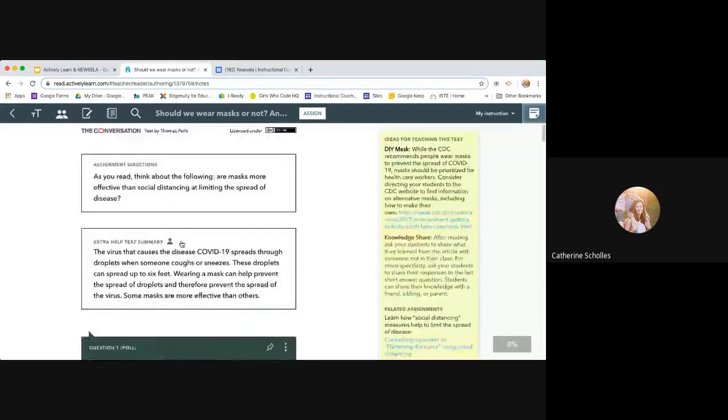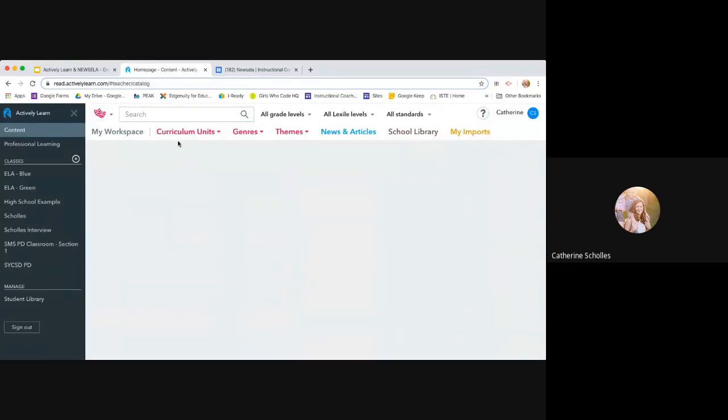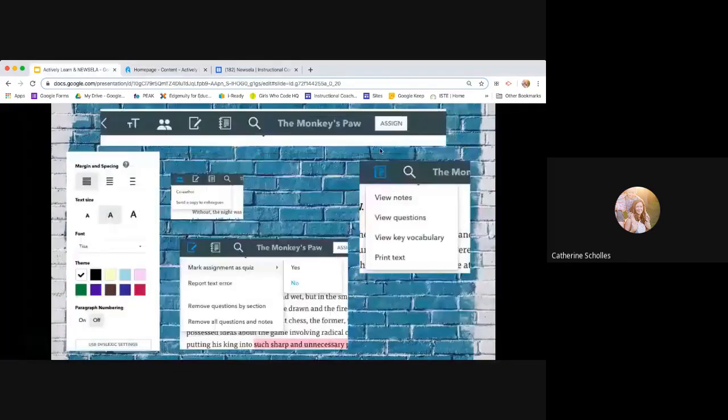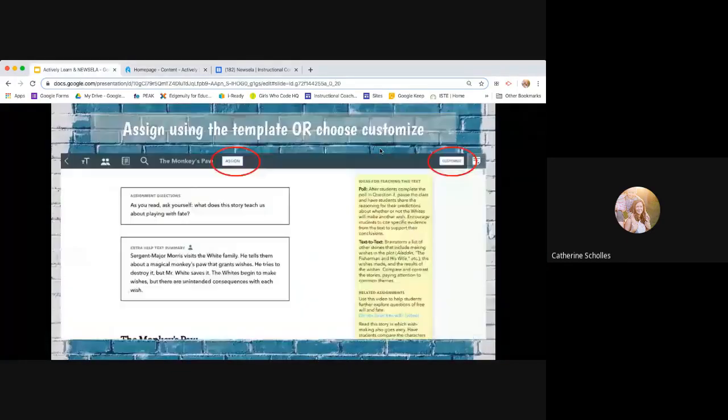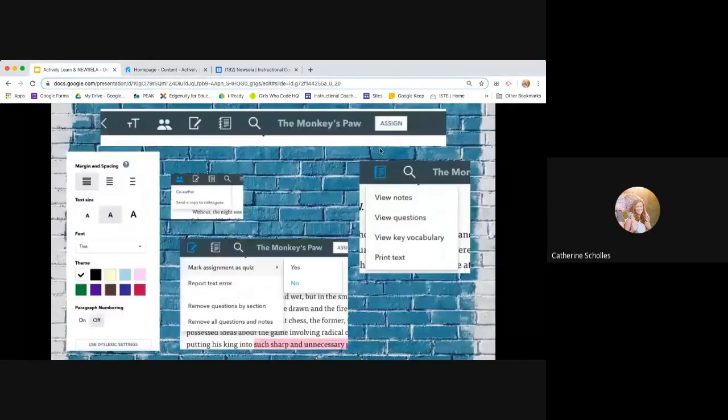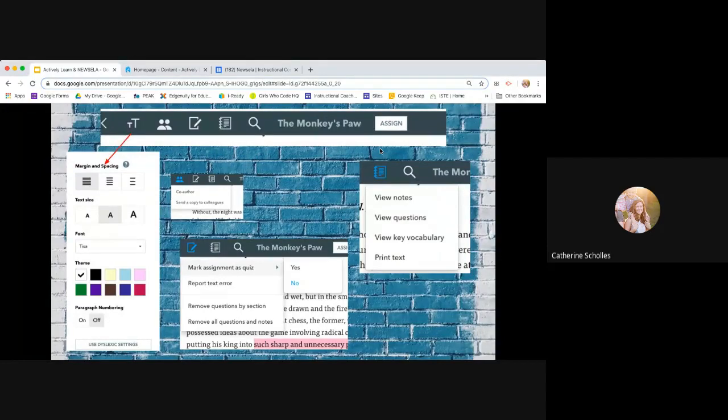And so this is if I want to assign this as is and I don't want to customize it. So if I choose to customize it, it'll pop back up and I can do some things to it. But I want to go over the toolbar really quick because these are some things that I think we skip over.